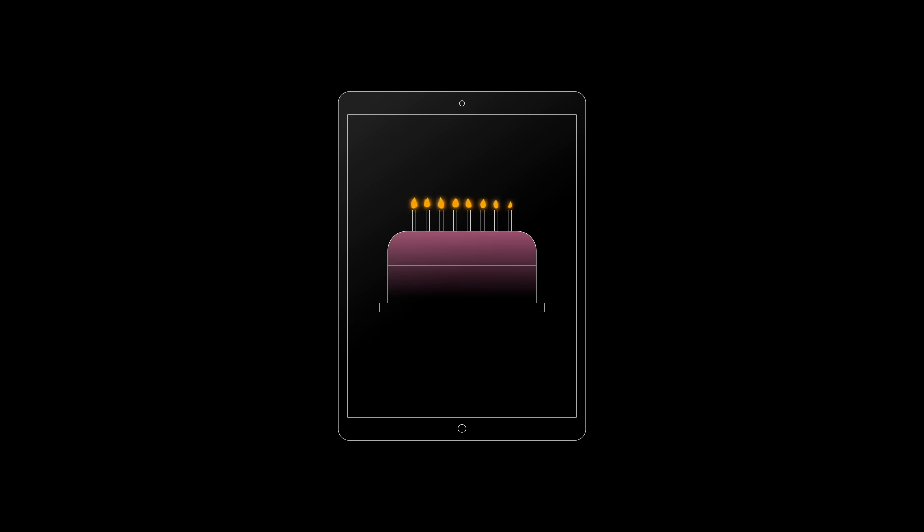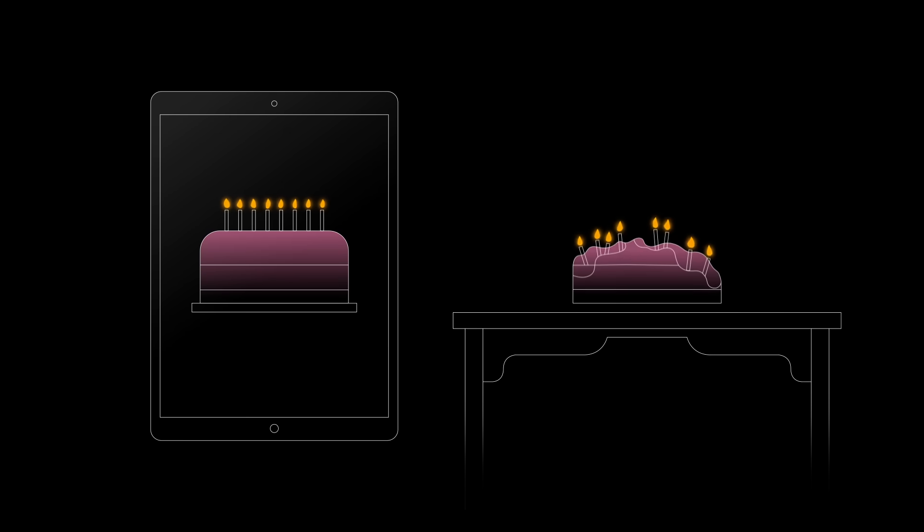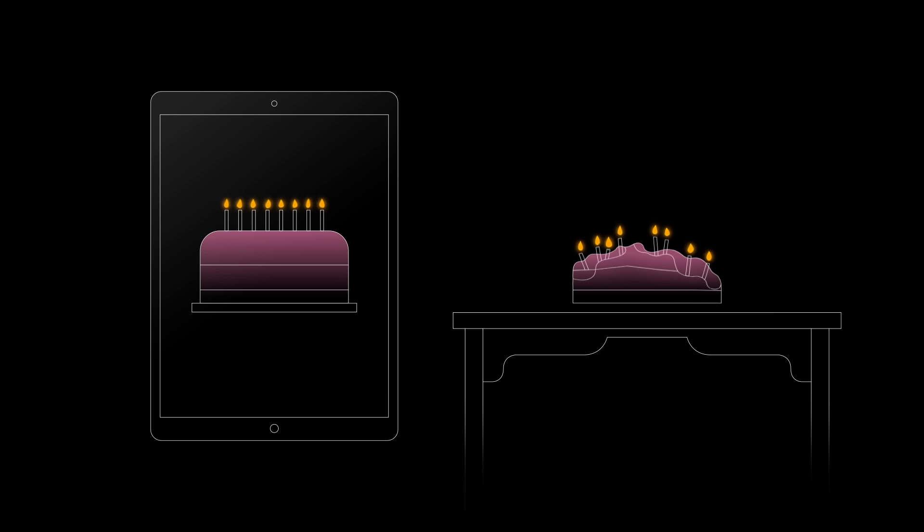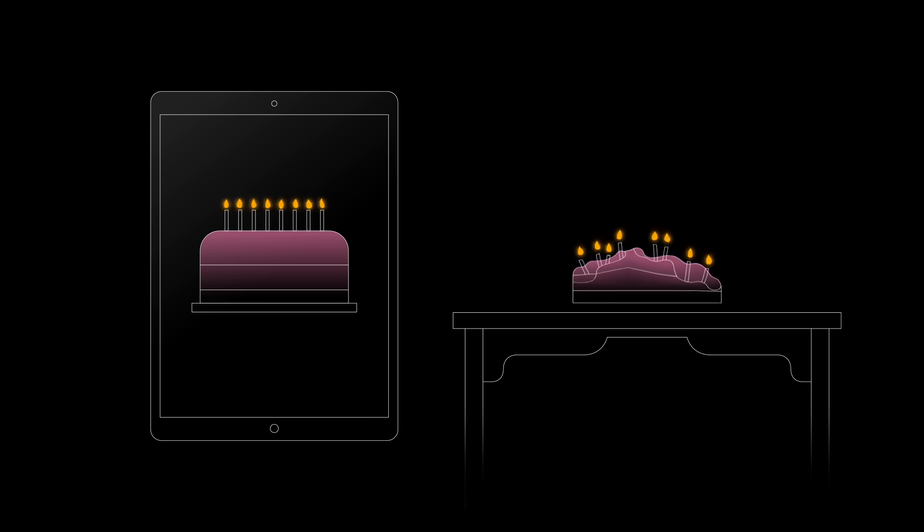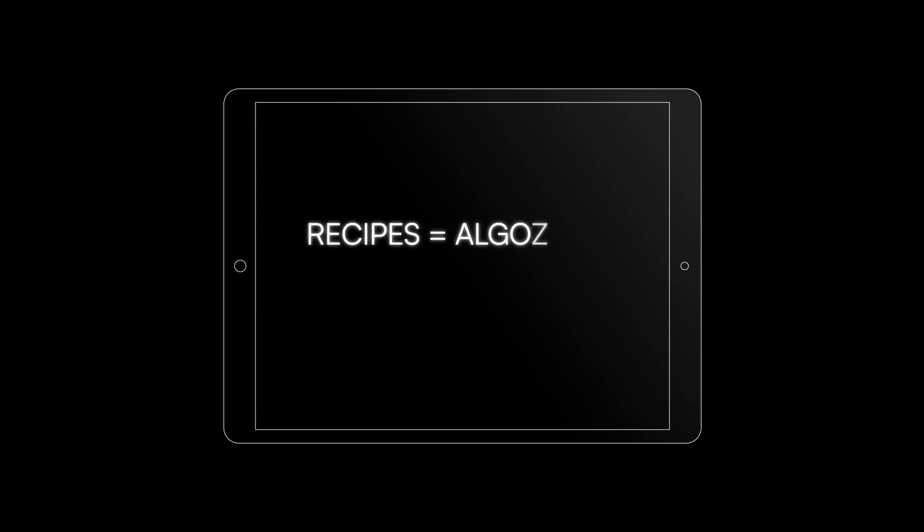Imagine you set out to bake a cake by following a recipe. If you stick to the instructions closely, how well the cake turns out is dependent on the accuracy of the recipe and the quality of the ingredients. This is analogous to traditional ML approaches, whose recipes are algorithms and whose ingredients are data.